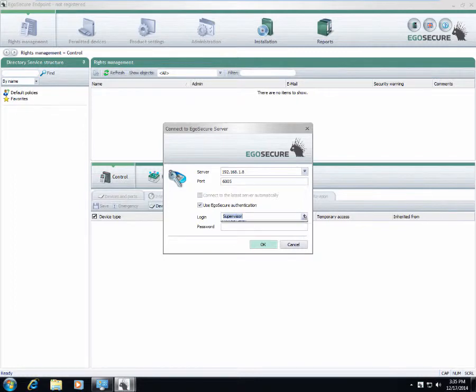I will log in as a supervisor, but EgoSecure management console supports role-based management and any administrator can log in here with his credentials.